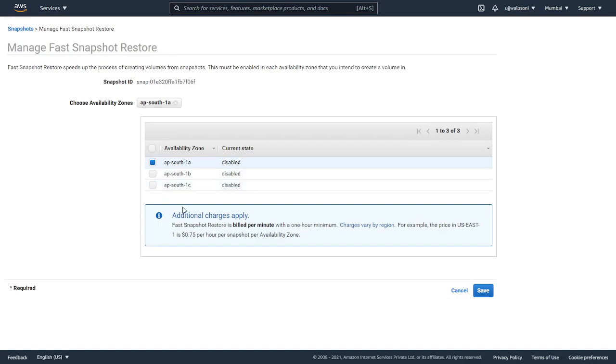It's going to pop up a warning message saying that additional charges can apply, and fast snapshot restore is billed per minute with a one hour minimum. Charges can vary by region.